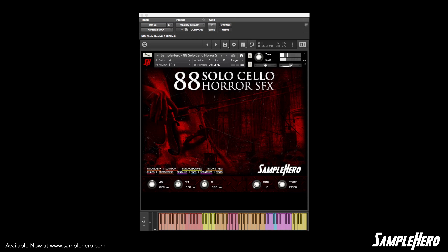And last on the list is classic horror stabs. That about wraps it up — truly a must-have virtual instrument if you are scoring video games, horror films, dramatic TV shows, or trailers. It's truly special, one of my favorite virtual instruments we've put together yet. Pick it up at samplehero.com, get it, use it, put it in a track, send us the track — we'll feature it on our website. We can't wait to hear how you use this software.